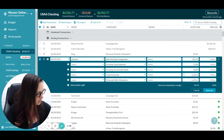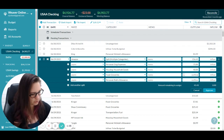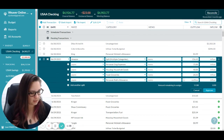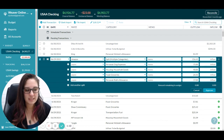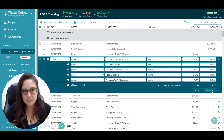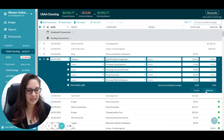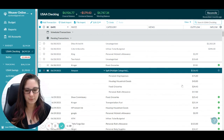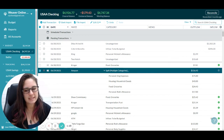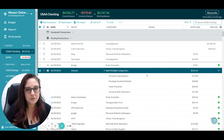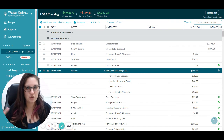$40 for groceries, and you can see it says 'amount remaining to assign: zero.' You want both of these to be zero so that everything is accounted for. Then you can hit approve, and you'll see it says 'split' and gives you all the categories.